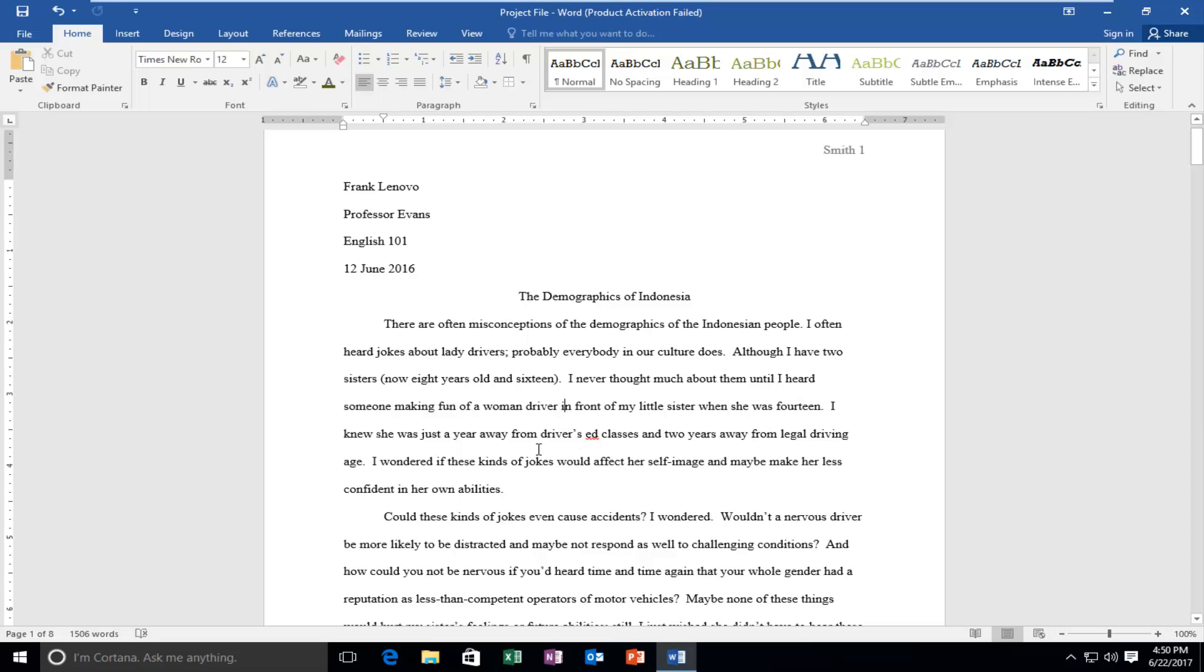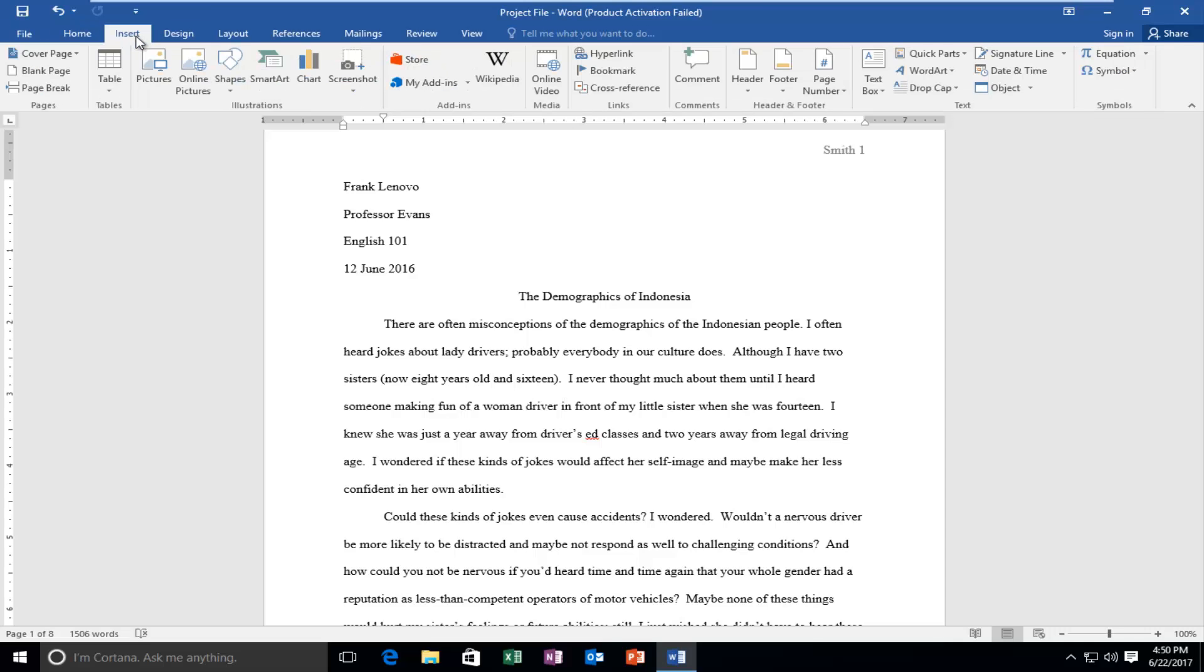So in order to create a footer I'd recommend heading up and left clicking on the Insert tab. It should be the third one over from the far left. So left click on Insert.